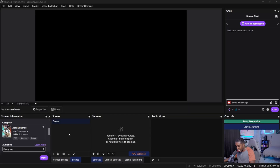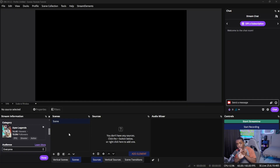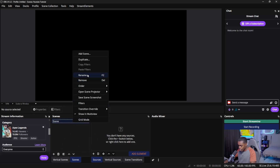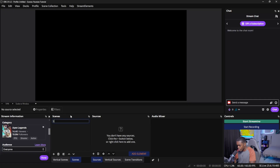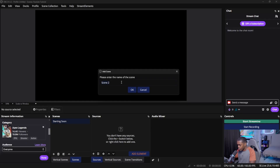Once you have your custom overlays downloaded, come back inside OBS Studio and go to your scenes — we're going to create five of them. The first one is a starting soon scene, then a just chatting scene, a gameplay scene, a be right back scene, and an ending soon scene. We're going to rename the first one 'Starting Soon,' then create another by clicking the plus icon and naming it 'Just Chatting.'